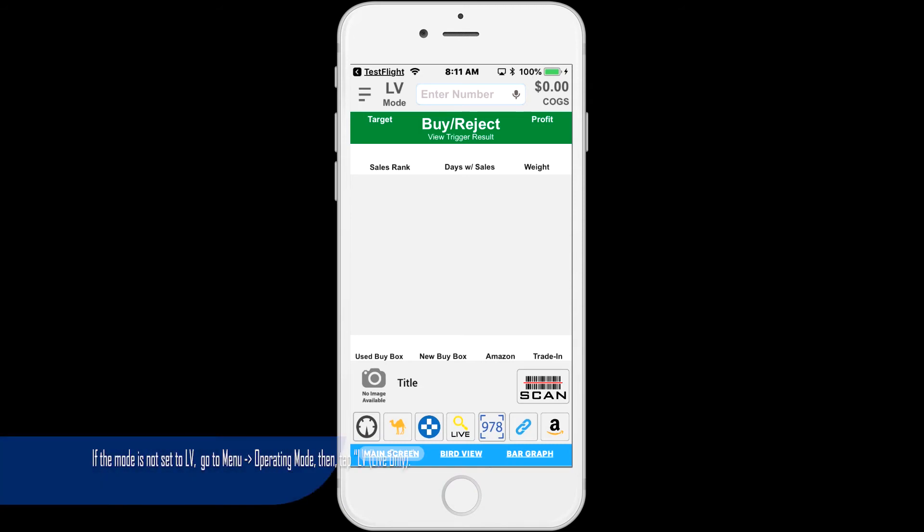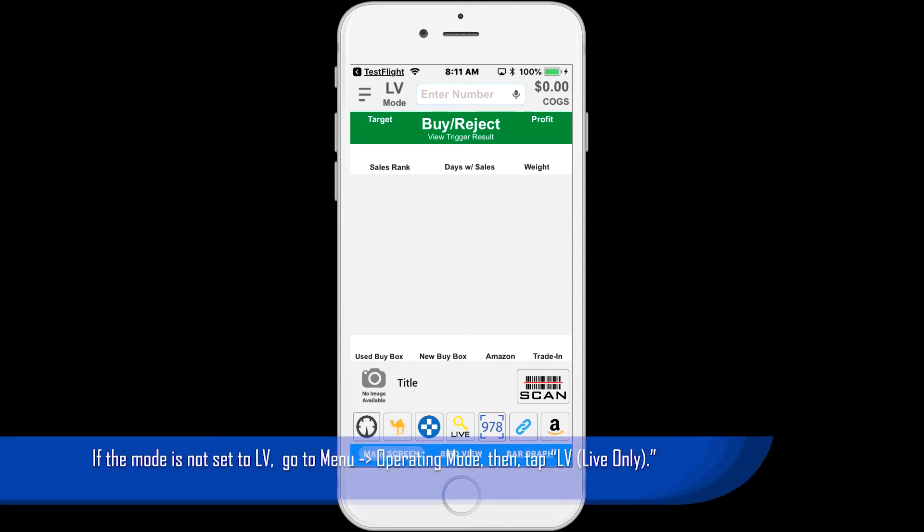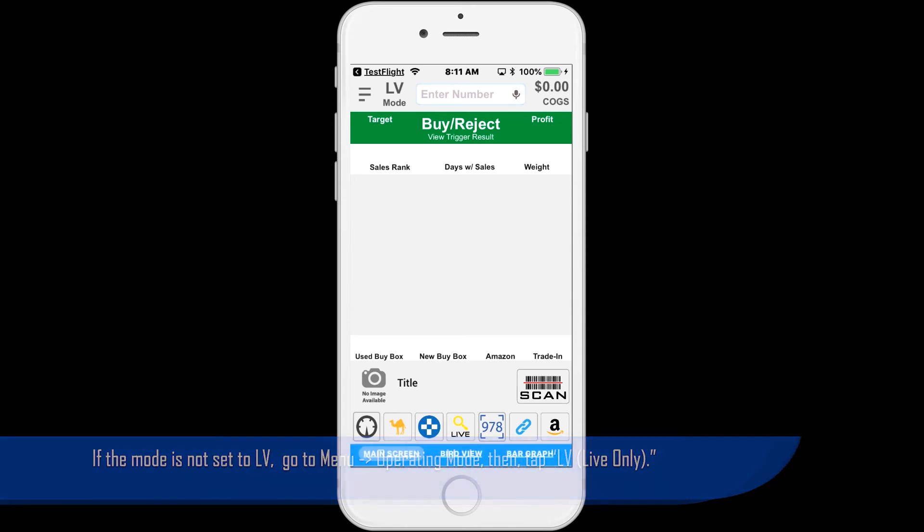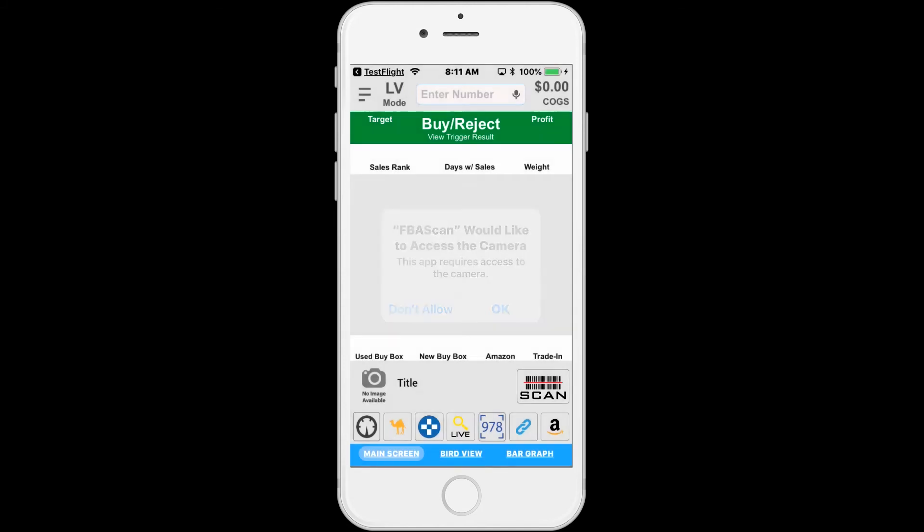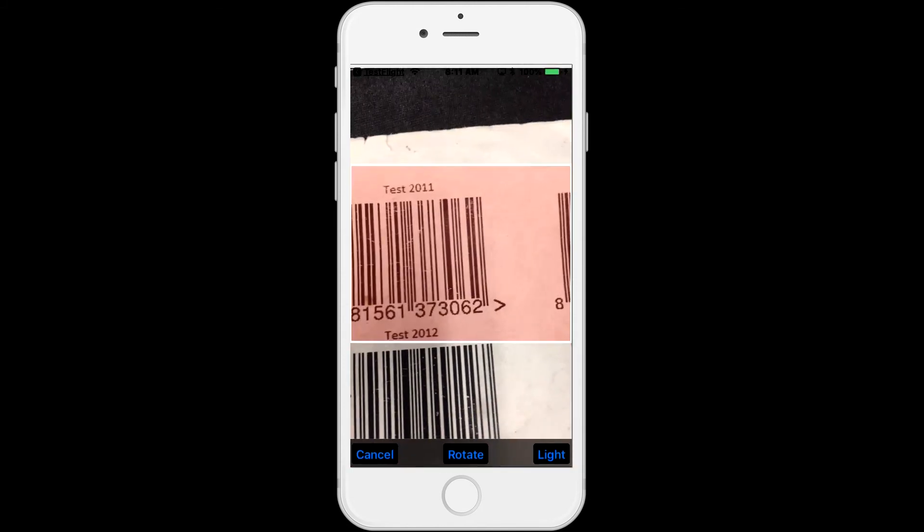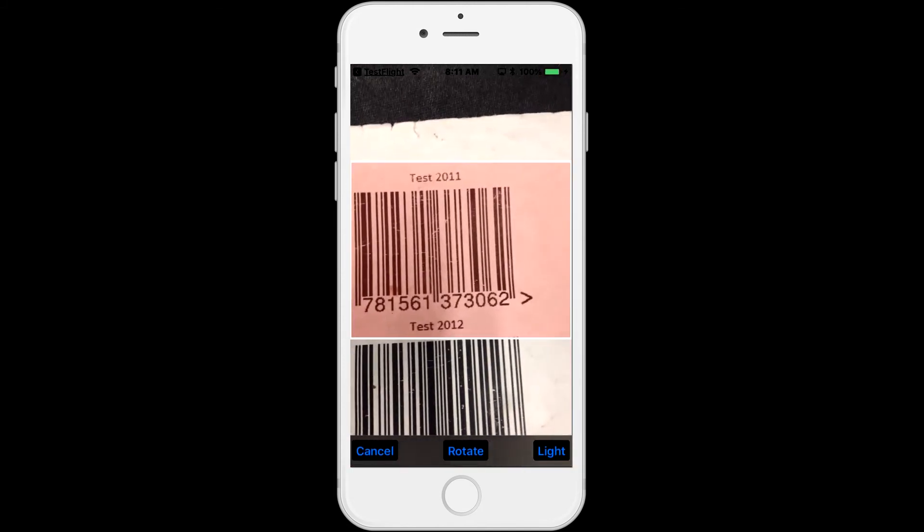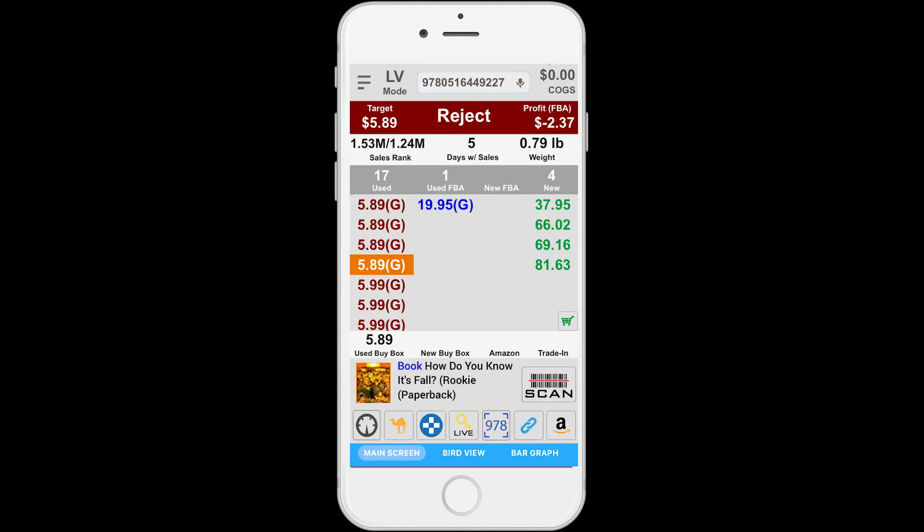Make sure the mode is set to LV, live only. You can change the operating mode by going to menu operating mode, then tap LV, live only. I'll go ahead and scan my first item by tapping on the scanner button down below, located in the main screen.